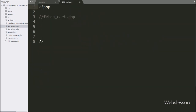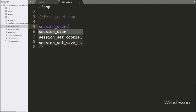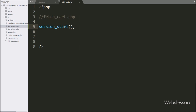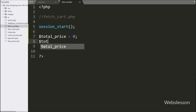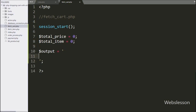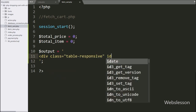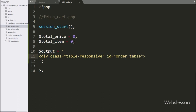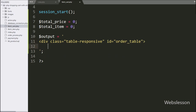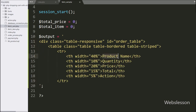Now we move to write PHP code in fetch_cart.php file. Under this file first, we write the session_start function, which will start the session here. Below this we define two variables: dollar total_price with value 0, and dollar total_item variable with value equal to 0. After this we write the dollar output variable equal to a division tag with class equal to table-responsive, ID attribute equal to order_table. After this, we start writing a table tag with table columns like product name, quantity, price of product, total amount of added product, and action.